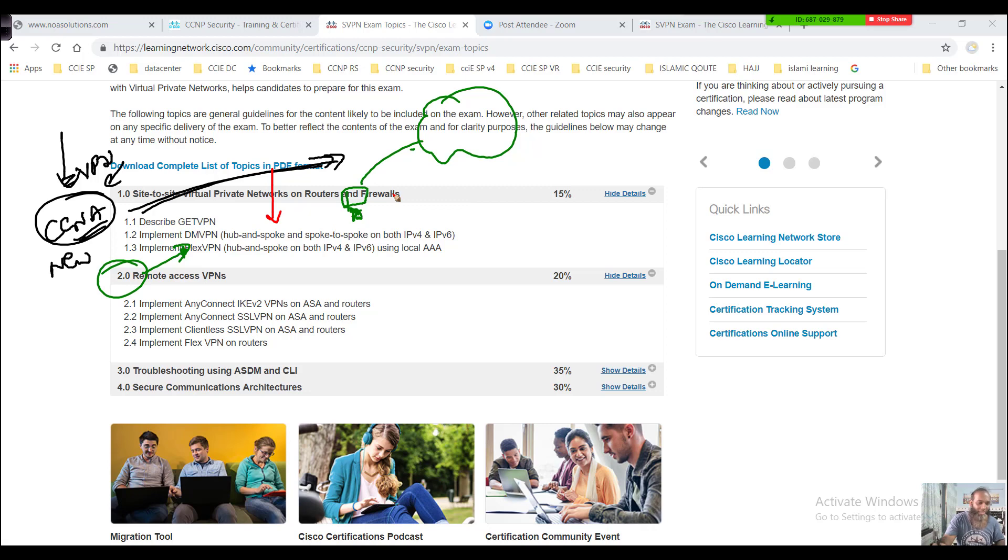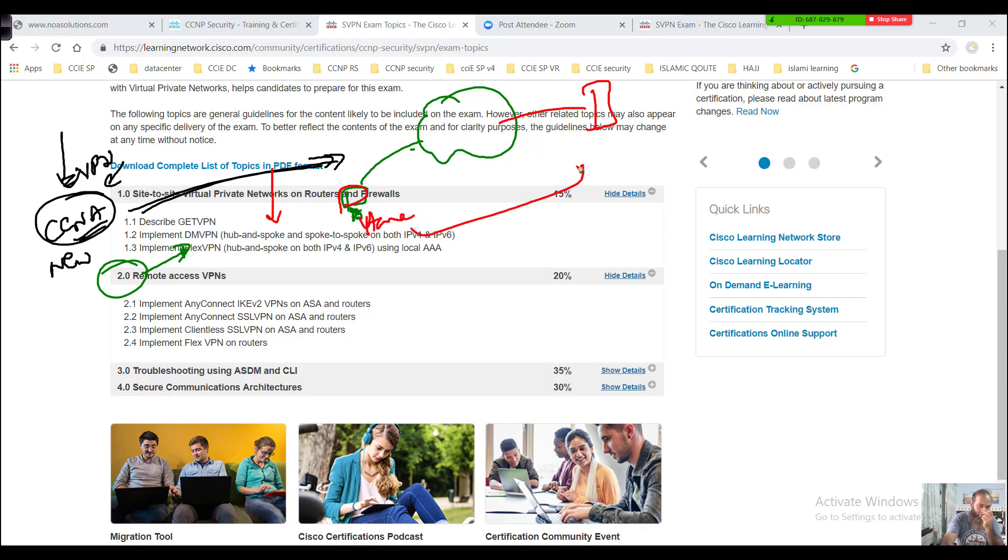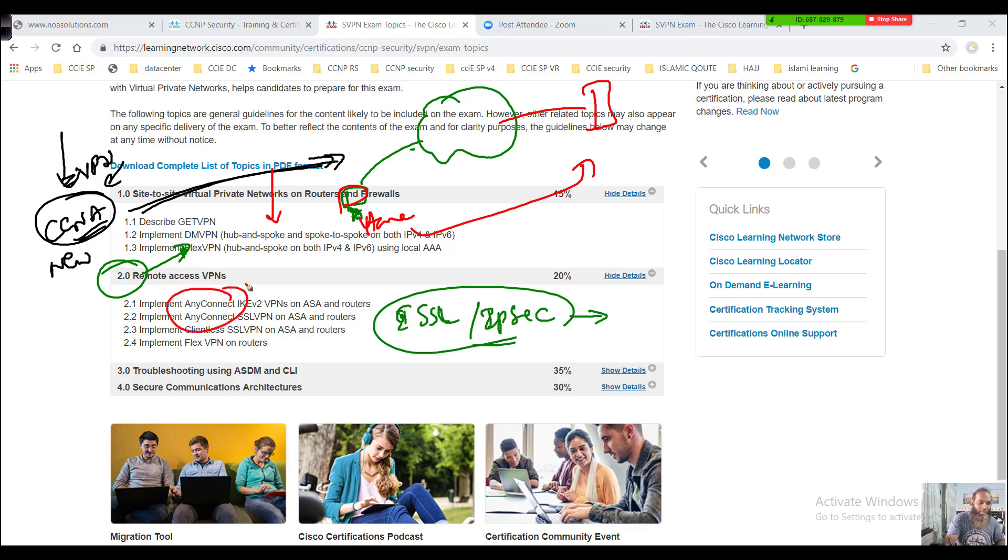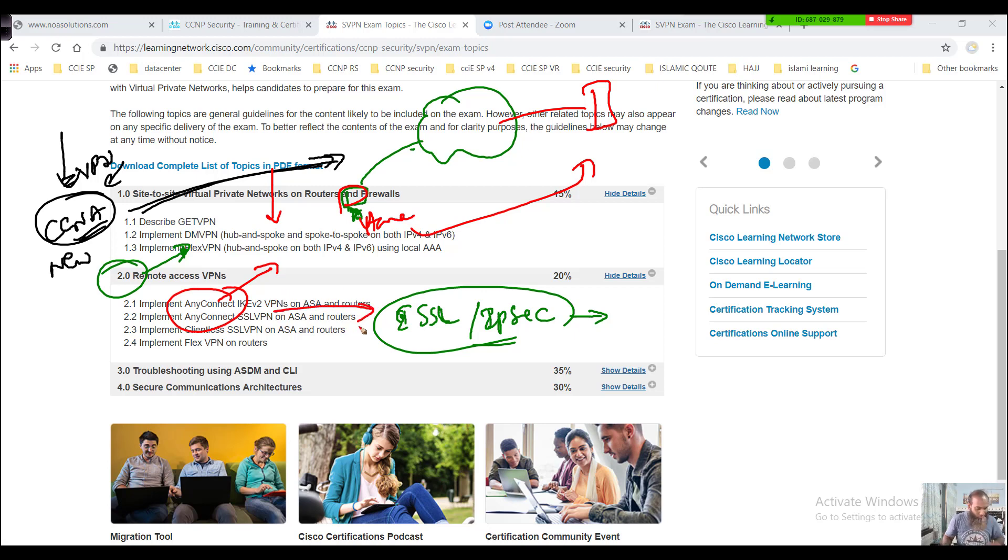You're going to see how to connect remotely if you're sitting in your home, how you can access your network by using two different options. There are two ways: you can use SSL protocol or you can use IPsec protocol suite. Of course, the end software we use is AnyConnect, using SSL and IPsec protocols.